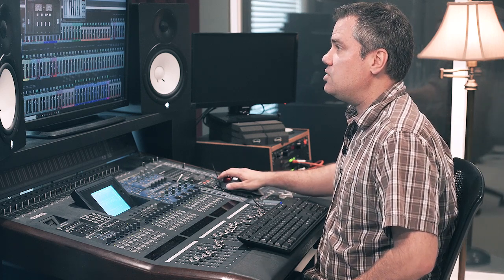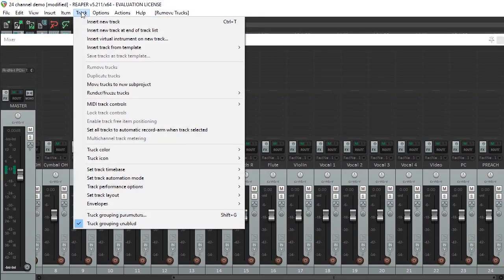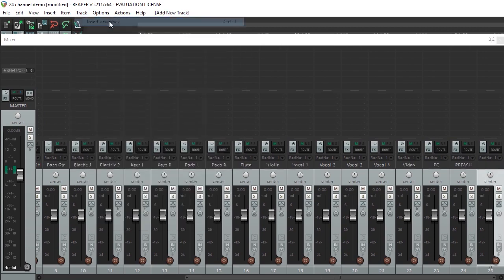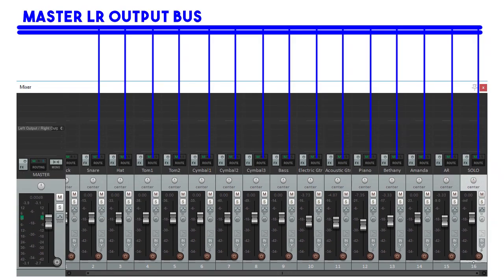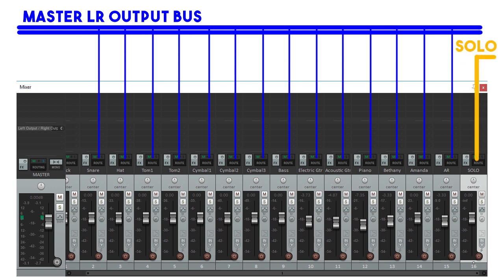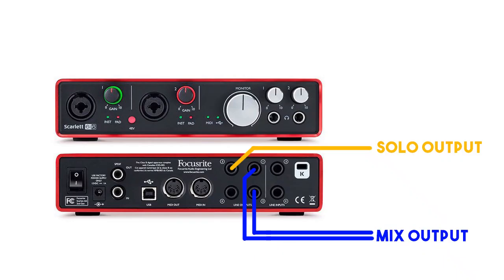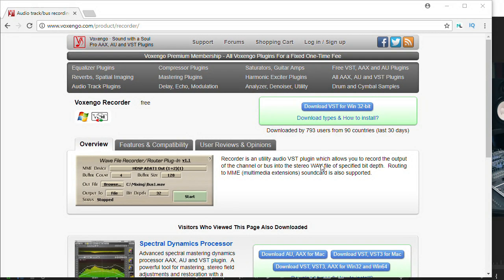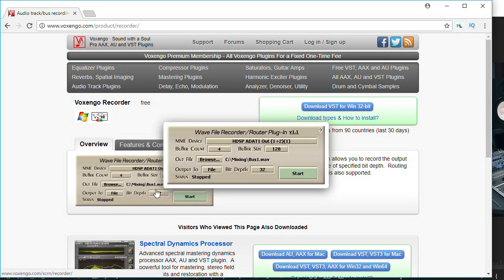I'll assume you already have your DAW set up with all your channels and routing and buses ready to go. Then what we'll do is add a channel by going to the Track menu and select Insert New Track, or you can press Ctrl-T to add a track. Now what we'll need to do is route this channel so that it's not going to our main left-right output, but going to a different hardware output on our audio interface. In order for this to work, you'll need an audio interface with more than two outputs, or you'll need a second audio interface you can use for the solo bus output, and use something like the Voxango recorder plugin to route the channel to a different audio interface.